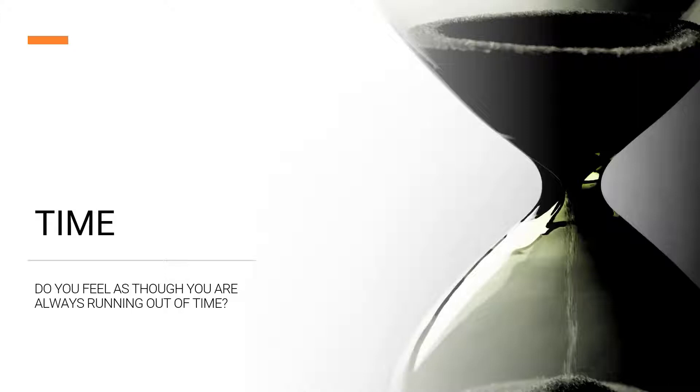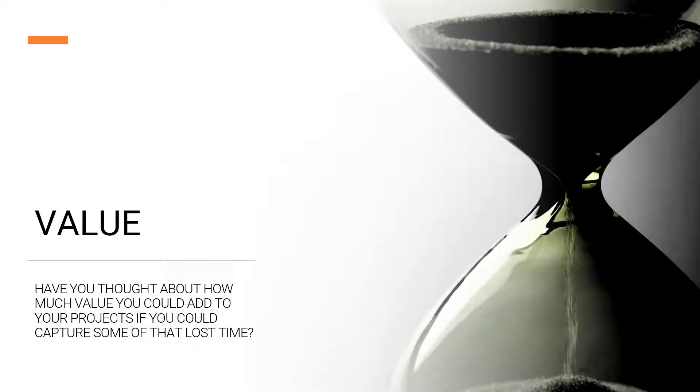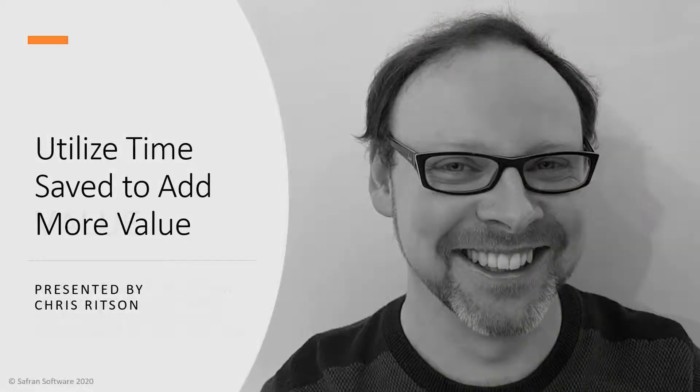In the first video, we focus on the time-related aspects of producing a project QSRA. And in this second part, I'm now going to share some ideas on what you can do with the time that you've clawed back using Safran Risk to sow seeds of value back into your project.